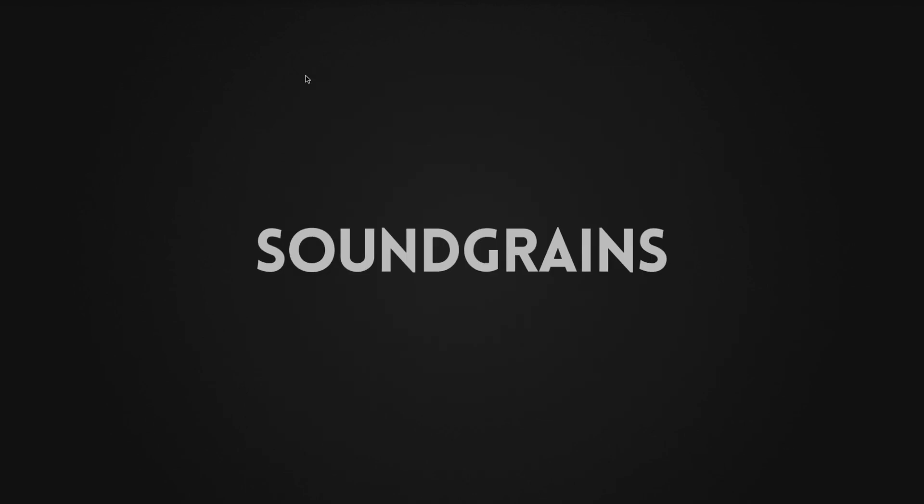You have now set up Logic Pro X to use your audio interface to its maximum potential. Have fun recording and writing music in Logic Pro X.